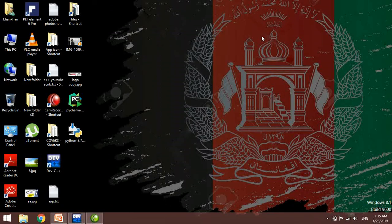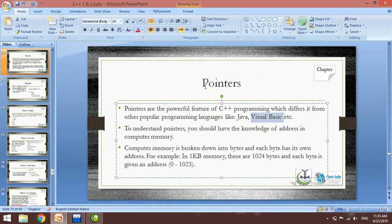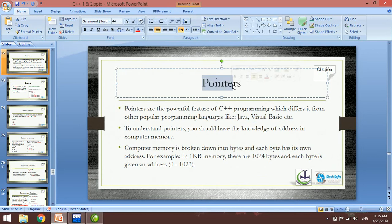Bismillah ar-Rahman ar-Rahim. I will start the new topic in this video. The next topic is Pointer. Pointers are a powerful feature of C++ programming which differ from other popular programming languages like Java.